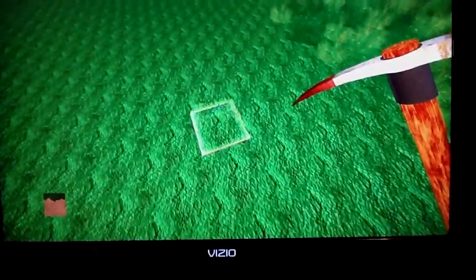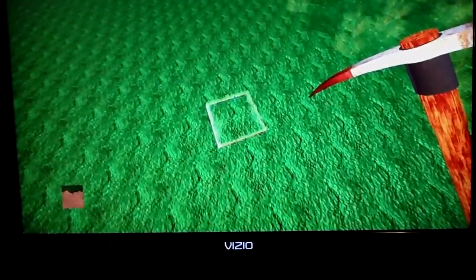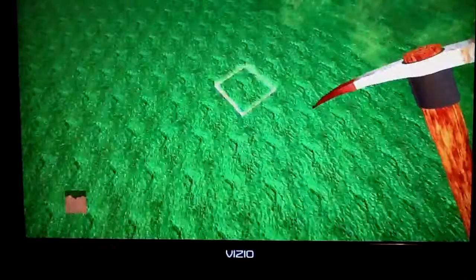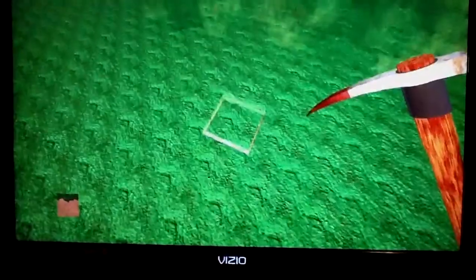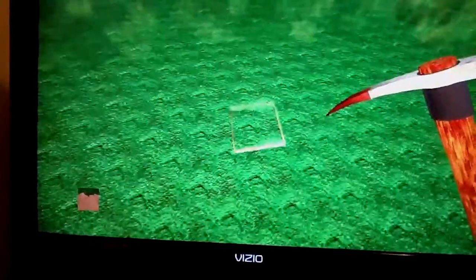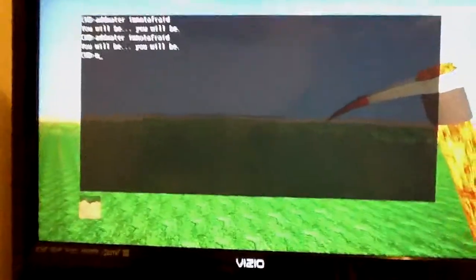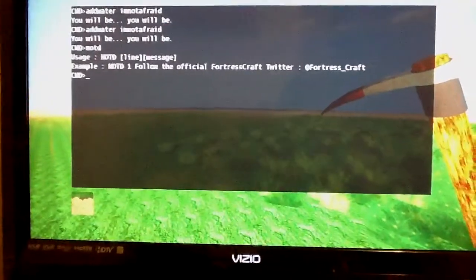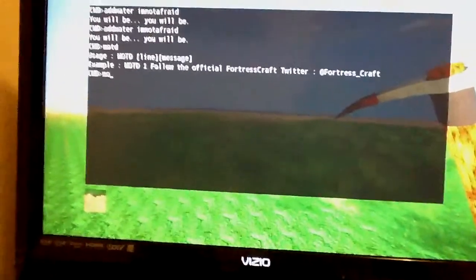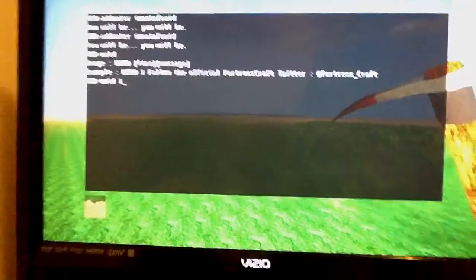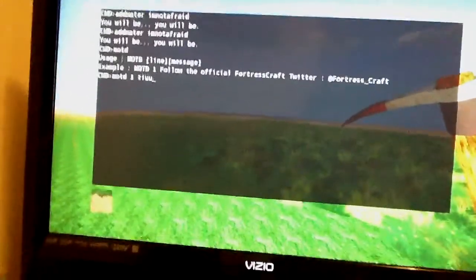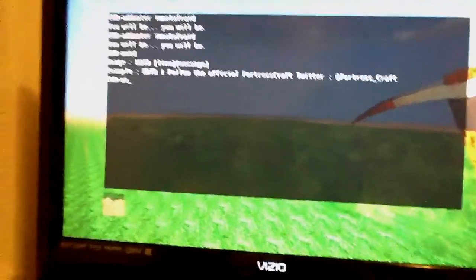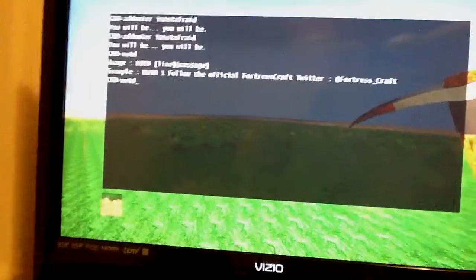Now I'm going to show you the MOTD — that's the Message of the Day. Whenever people join your game and it's loading, it'll show your message instead of saying 'Follow FortressCraft on Twitter.' What you do is press shift, type in MOTD, and it'll bring up the current message. Then type MOTD1 for line one and put in whatever you want. Press enter, then press shift. If you want the next line, type MOTD2.